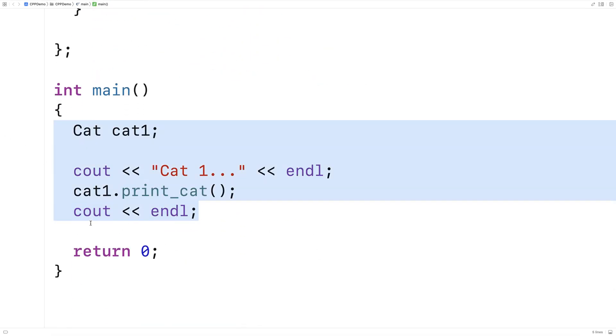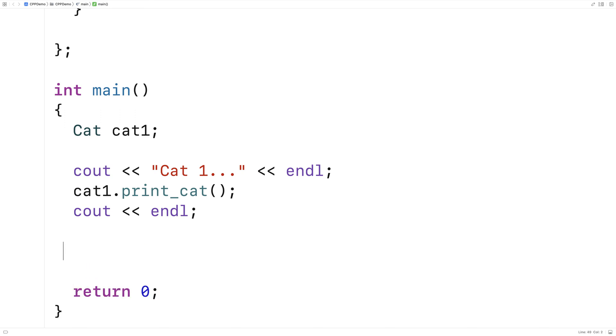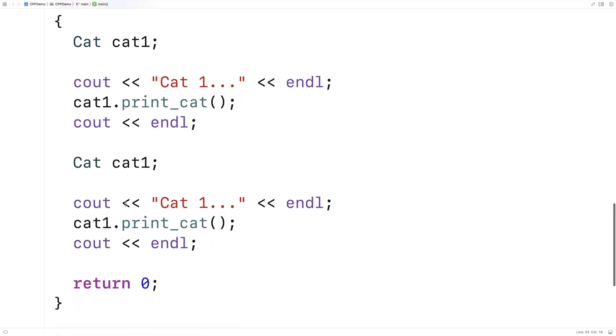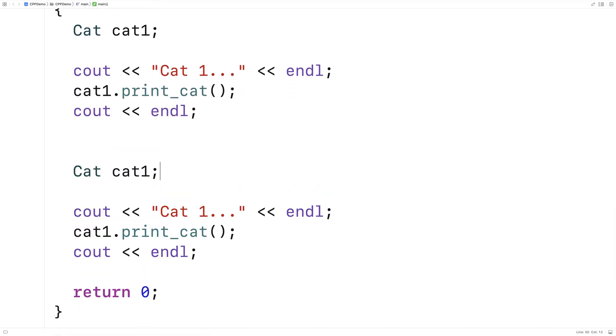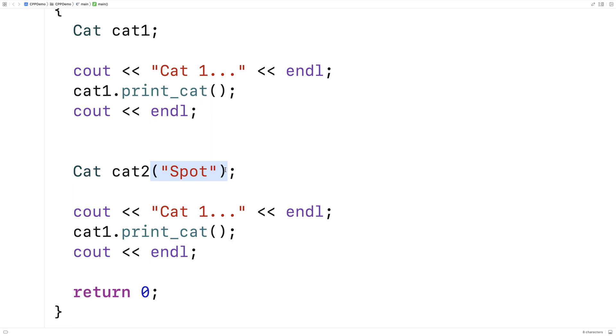I'll just copy and paste this to save a bit of typing. But here I'll say cat2 to make a second cat object. And this time, I'm going to give an argument. So I'll say here spot. So because we provided this argument here in the same way we would if we were calling a function, we're going to end up using this constructor here.